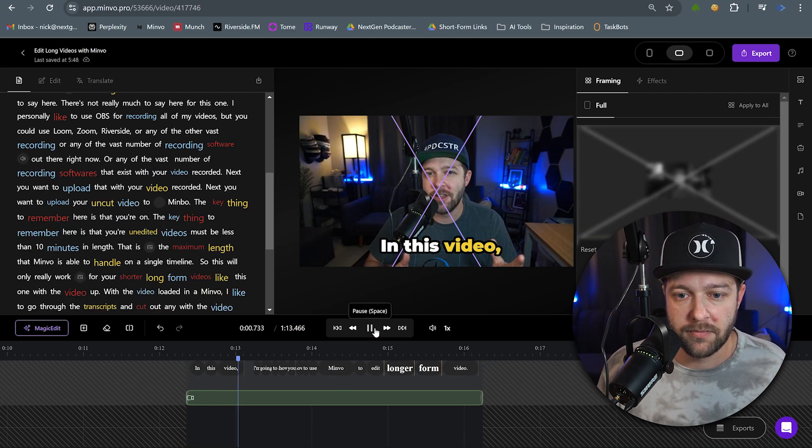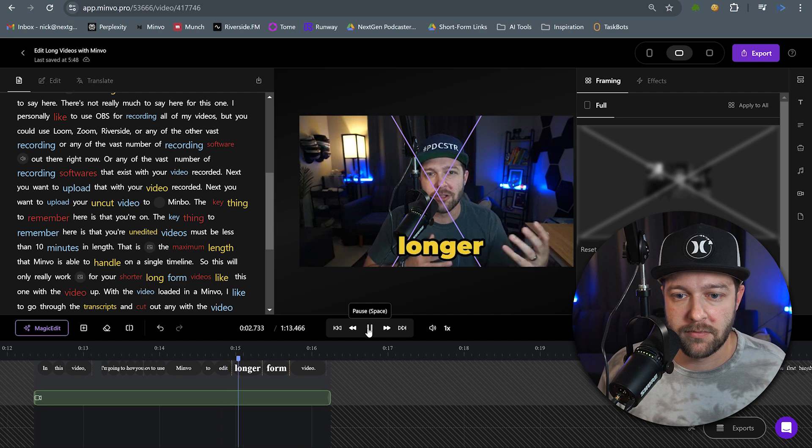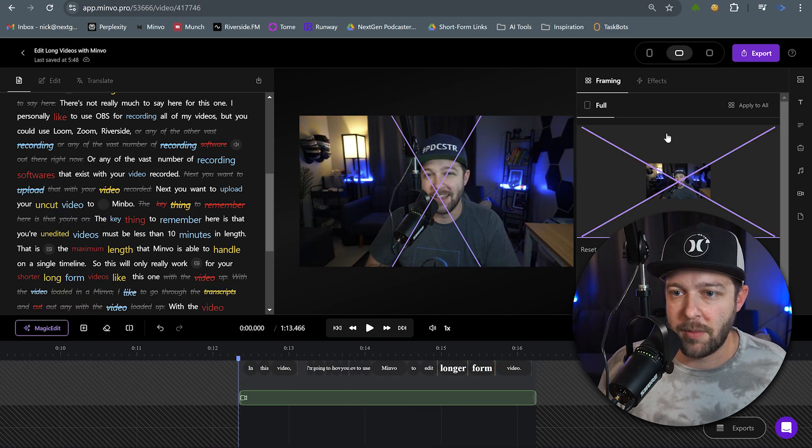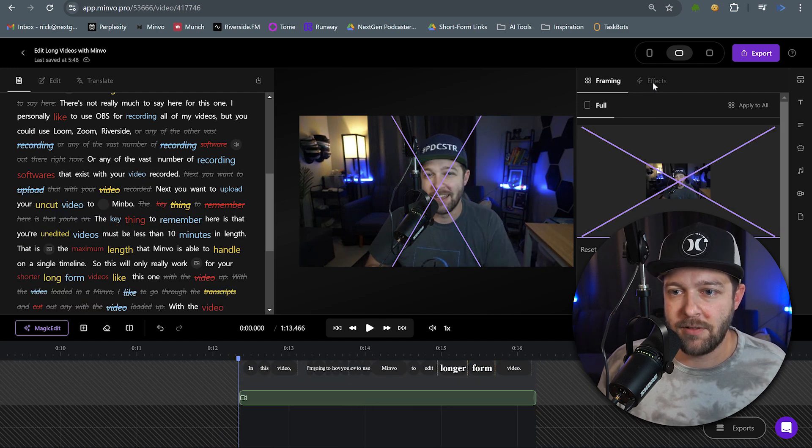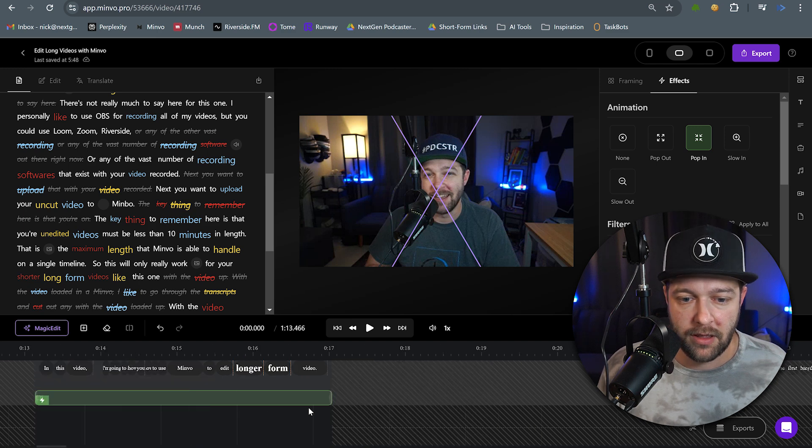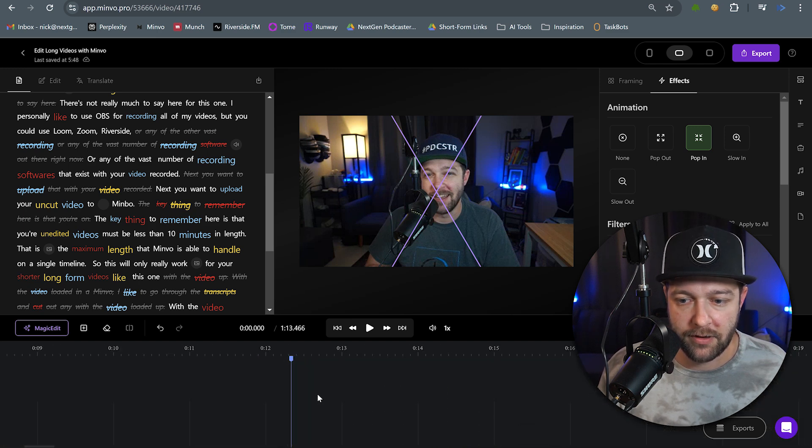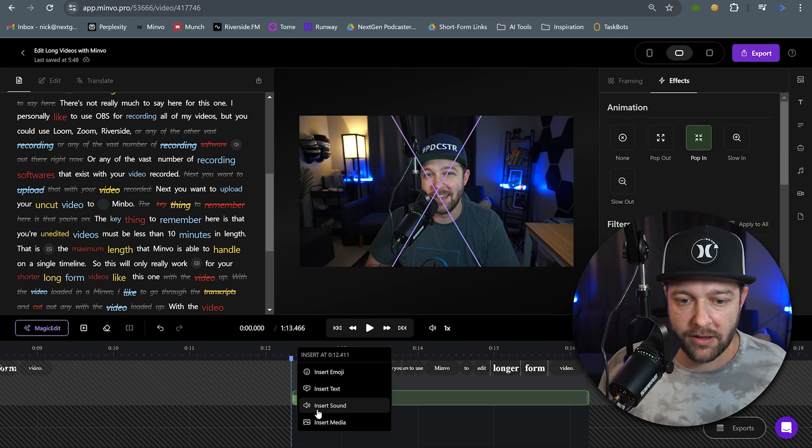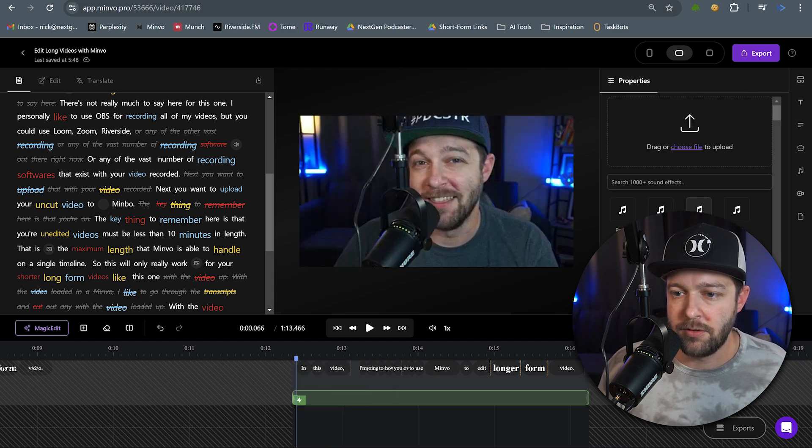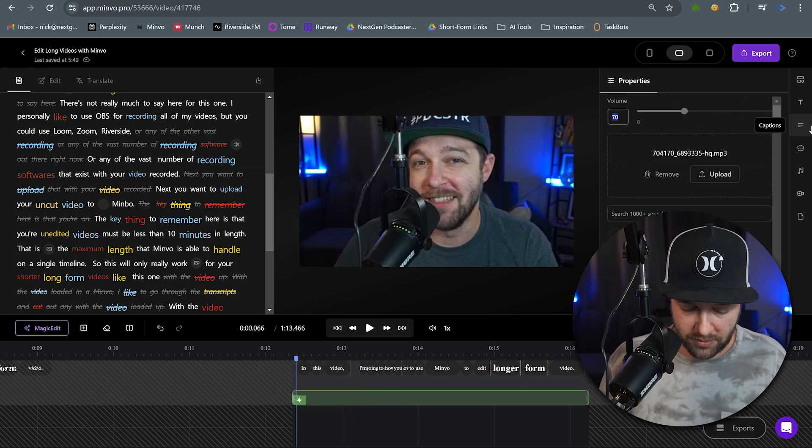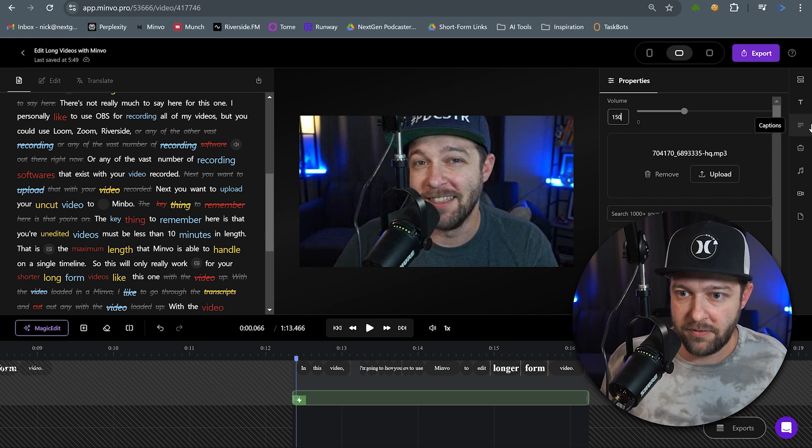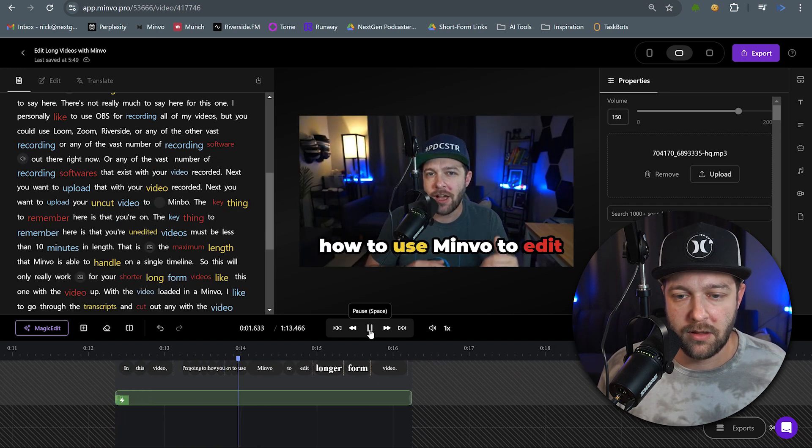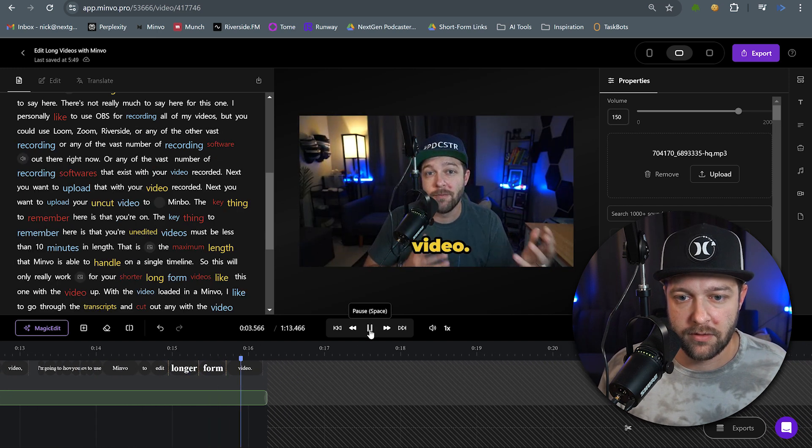In this video, I'm going to show you how to use Minvo to edit longer form video. First up, I'm going to add a visual effect in here. I'm going to do a pop in to start this clip. And it looks like we lost our sound effect in here as well. So I'm going to add in a sound effect. So right click and hit insert sound. And I'm going to go with pop three. I'm going to adjust this volume to 150.